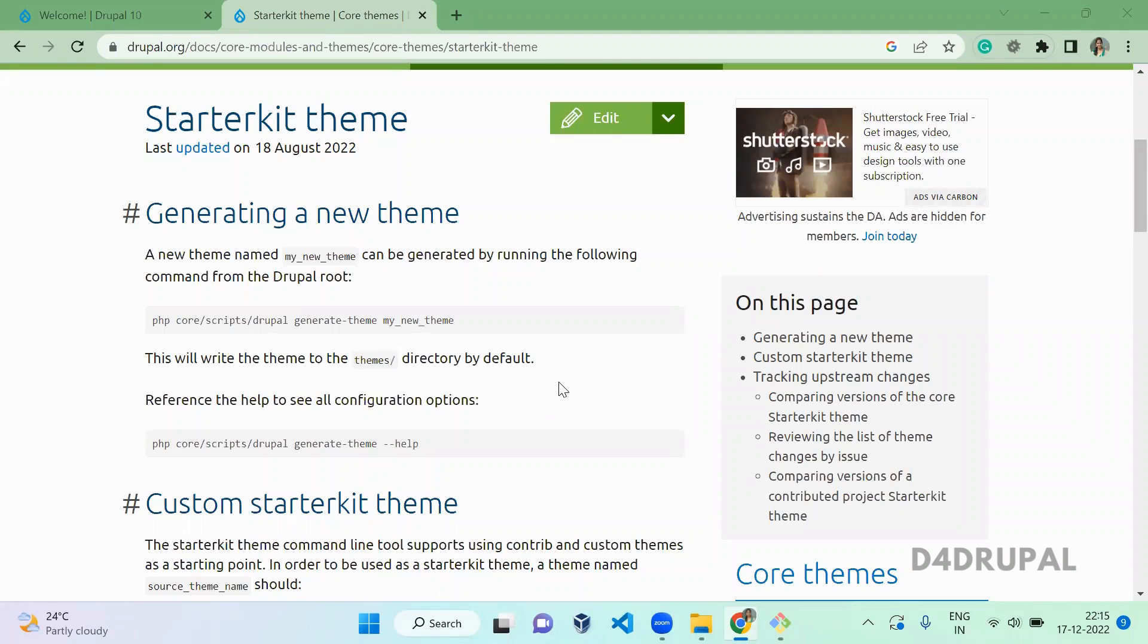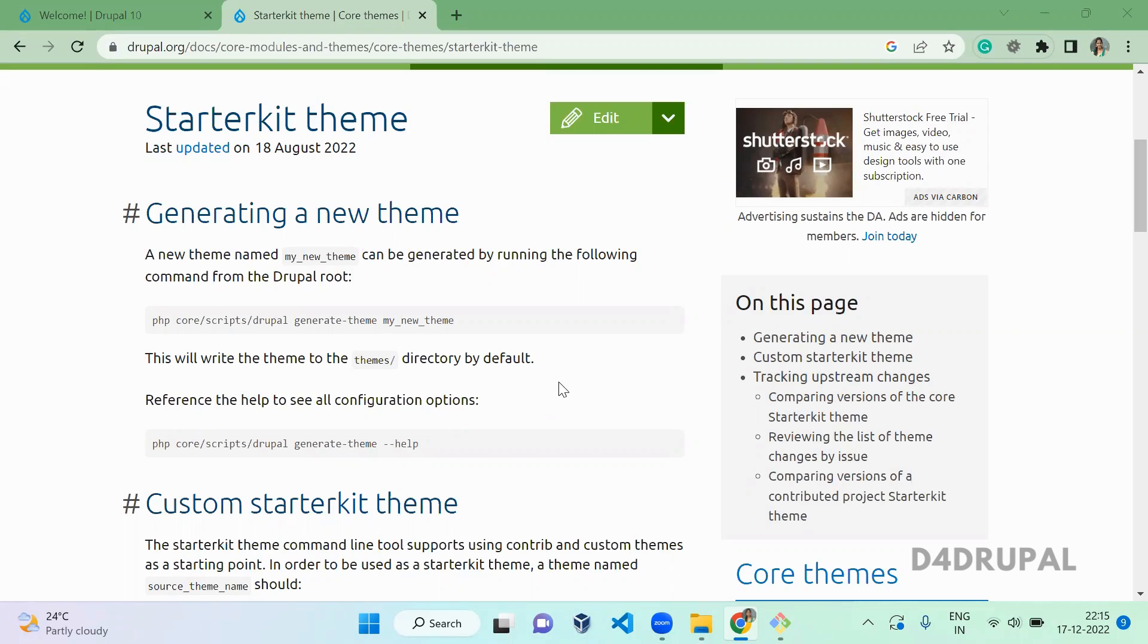Hello everyone, welcome to D4 Drupal channel. Today we are going to see how to generate a theme by using starter kit theme. Before generating a theme, let me explain what is starter kit theme, why we have this new feature in Drupal theme, and what drawback we already have.